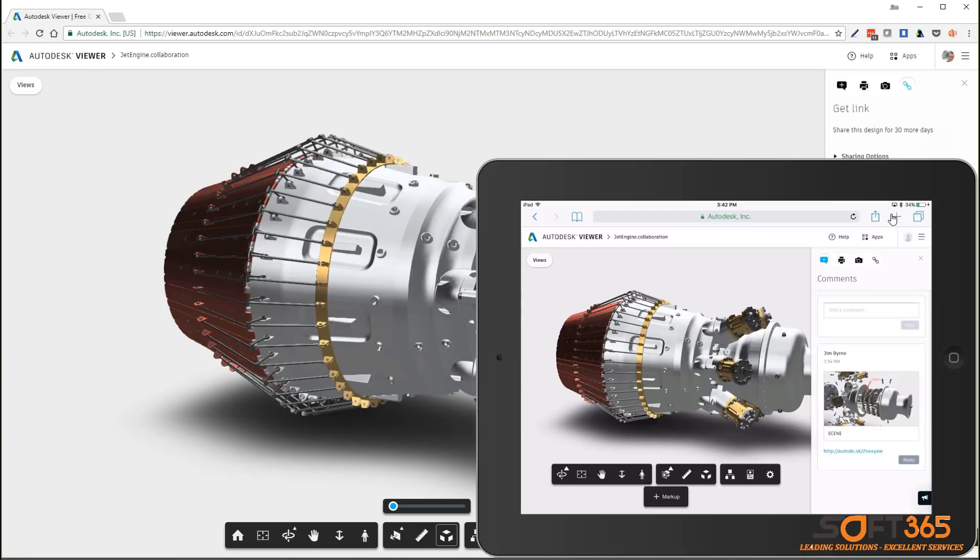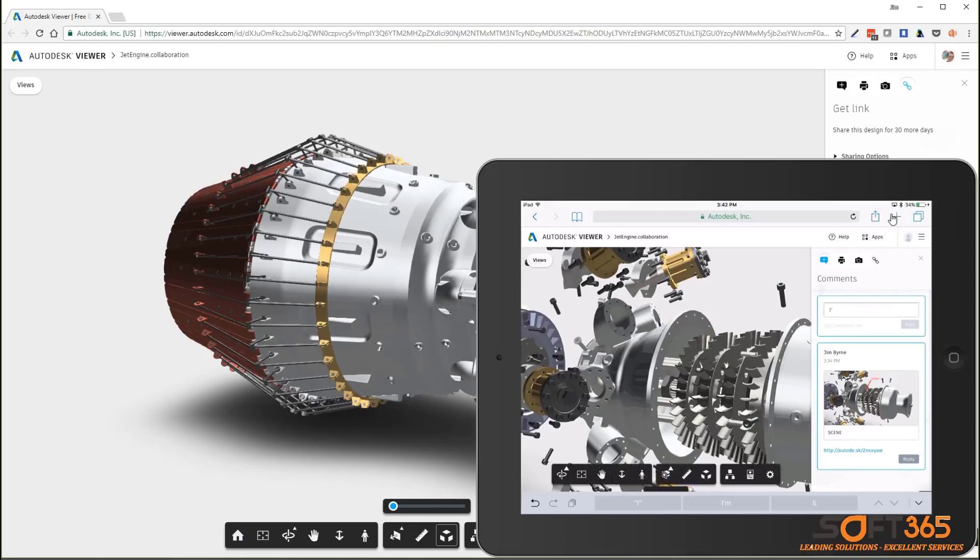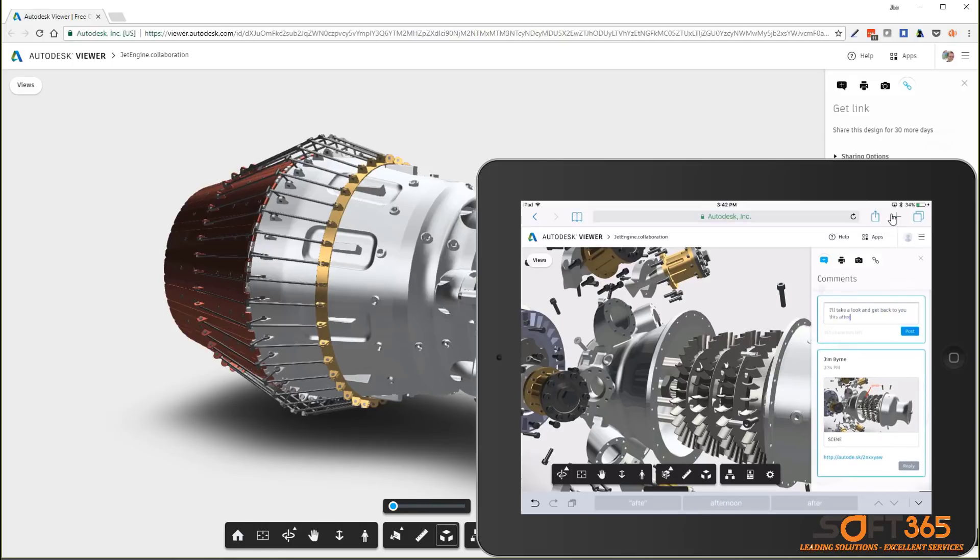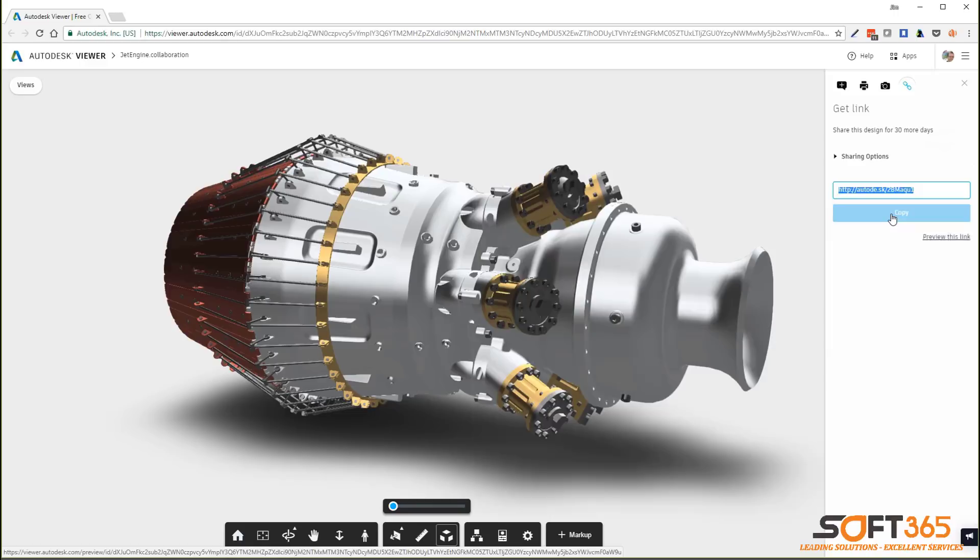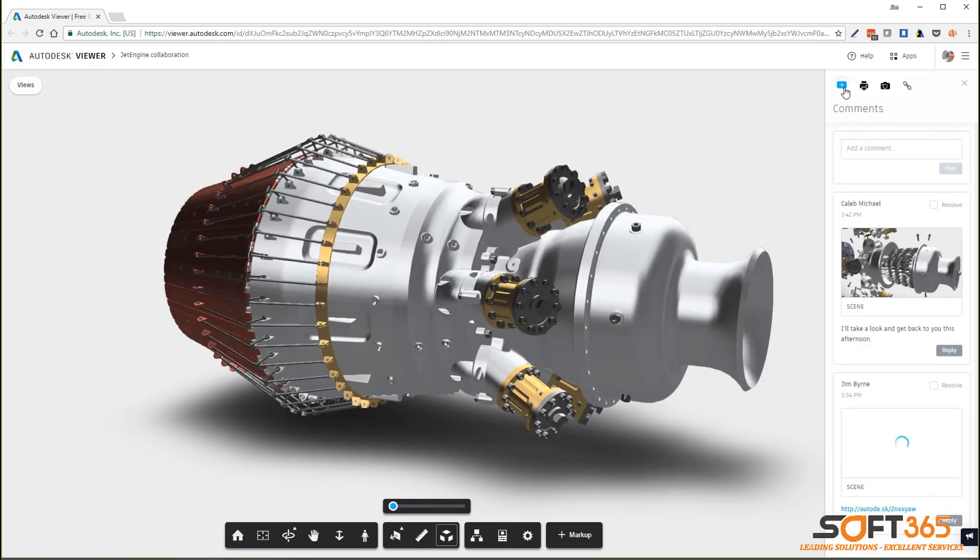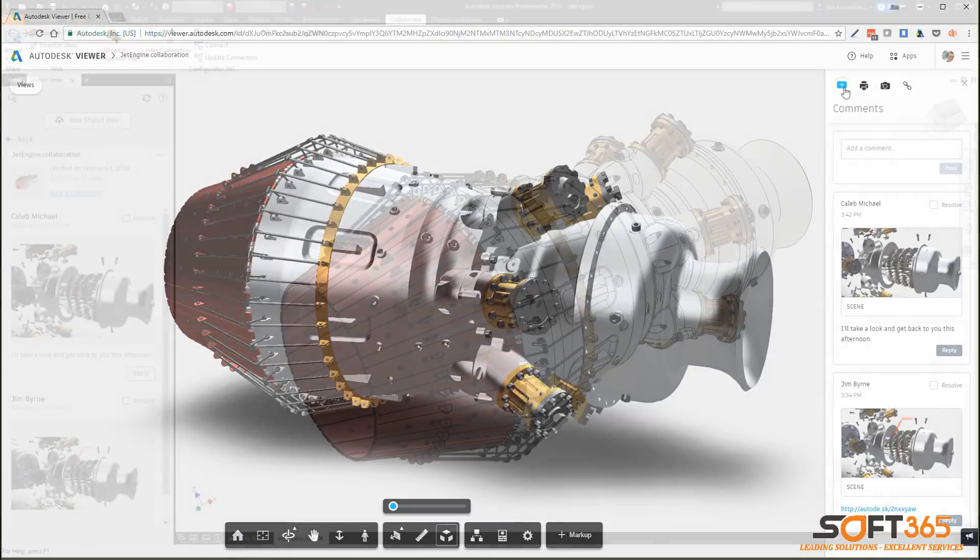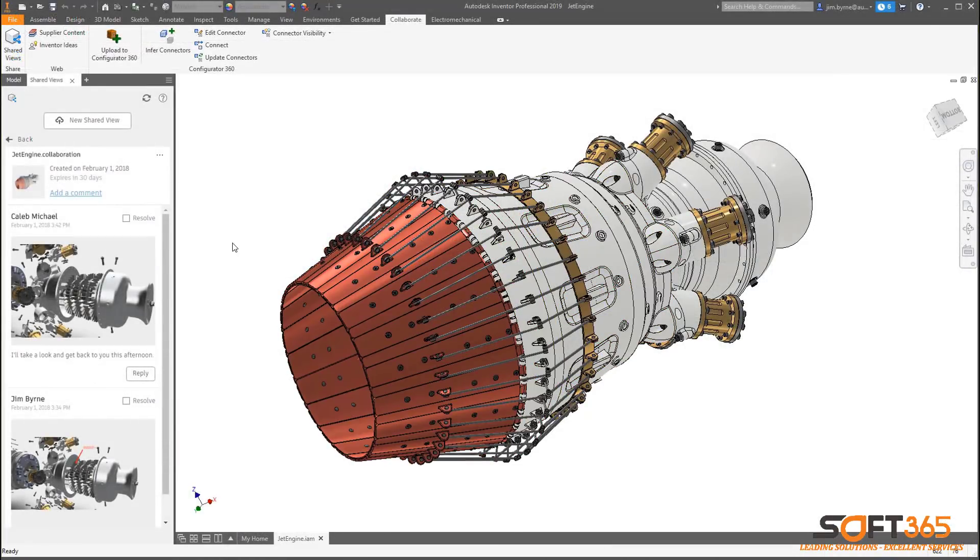Clicking on previous comments take you directly to the same orientation, exploded, or section view. All feedback is up to date for everyone to review whether you're in the Autodesk Viewer or even in the Shared Views panel within Inventor. Using Autodesk Shared Views in Inventor 2019 is a more effective way to communicate and collaborate with key stakeholders.